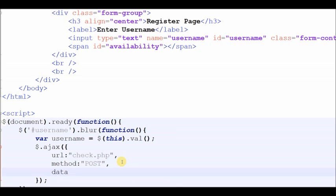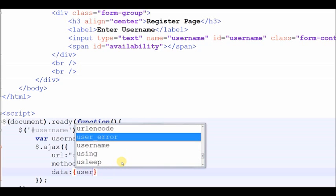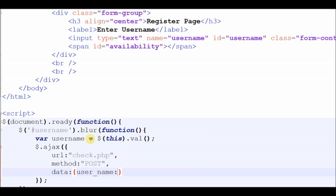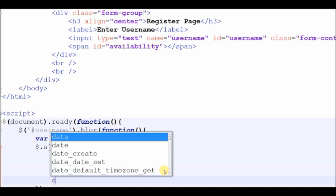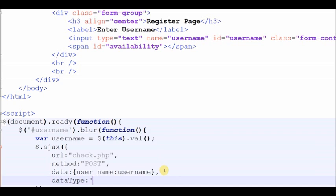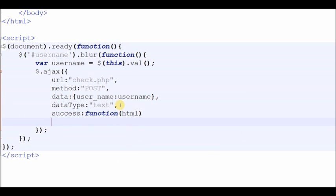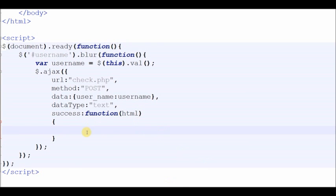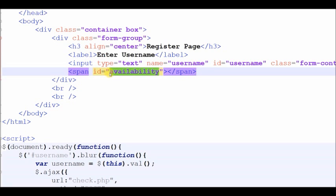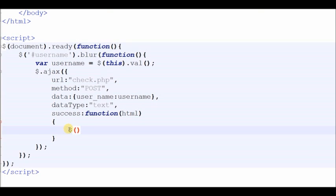The third parameter is the form data. The fourth is the data type — I use simple text data type. And the last is the success callback, which handles the output of the AJAX call from the PHP page. Now I write code for where to display the output of the AJAX response from PHP.